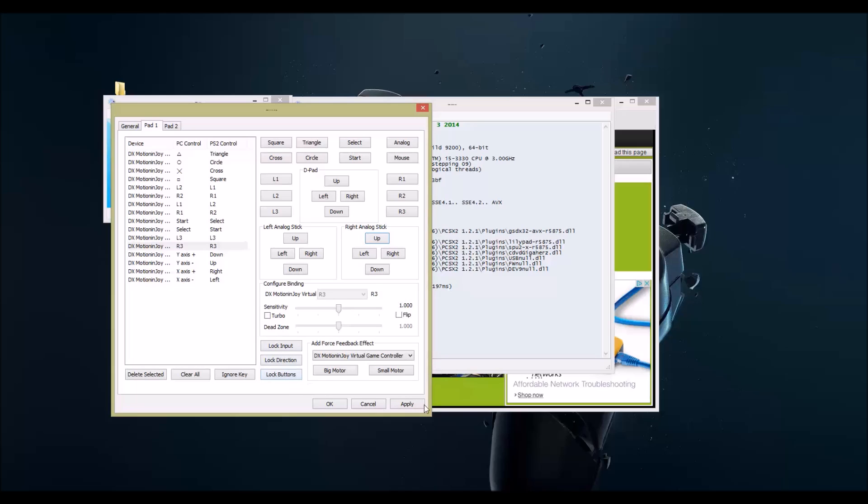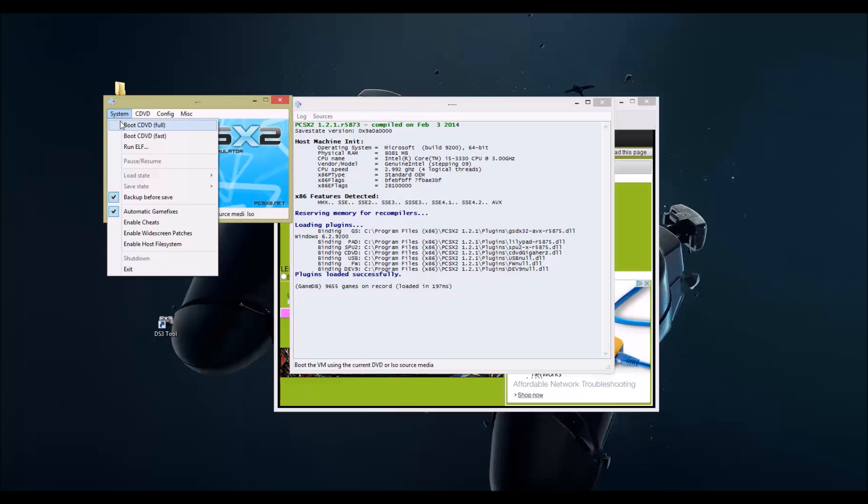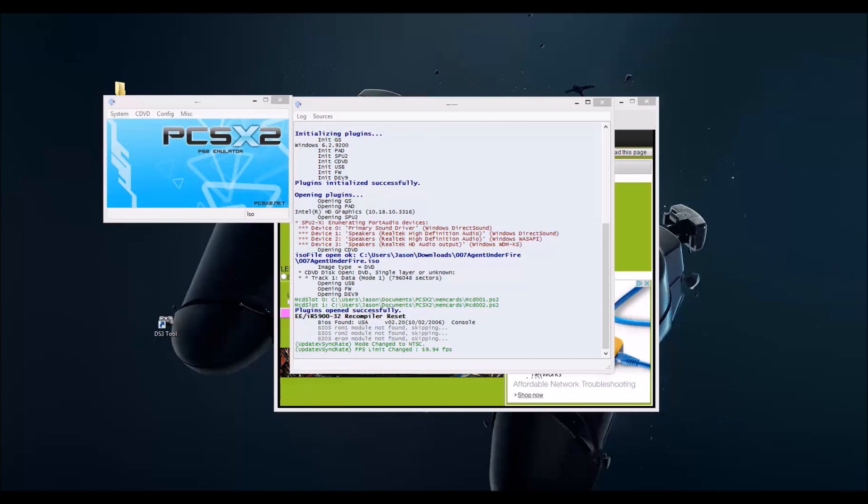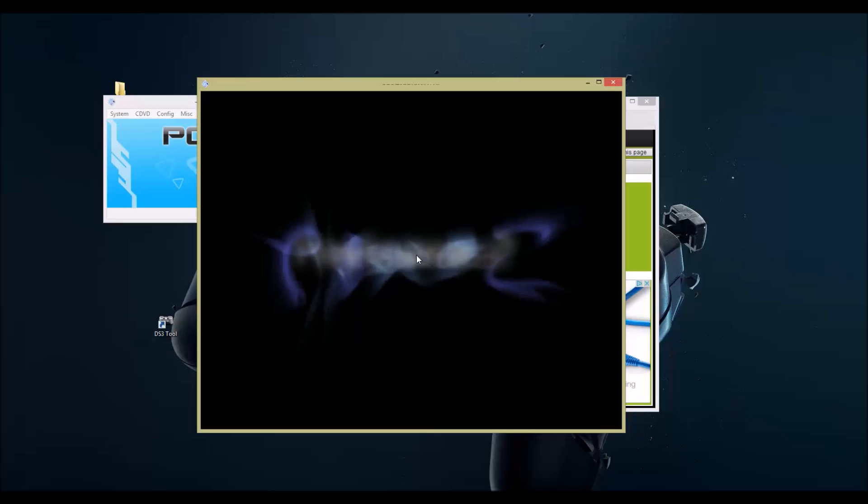And now, I'm just going to hit apply, and then I'm going to hit okay. Then I'm going to load up the game. I have some random game in here. Oops. Hopefully I did this right.